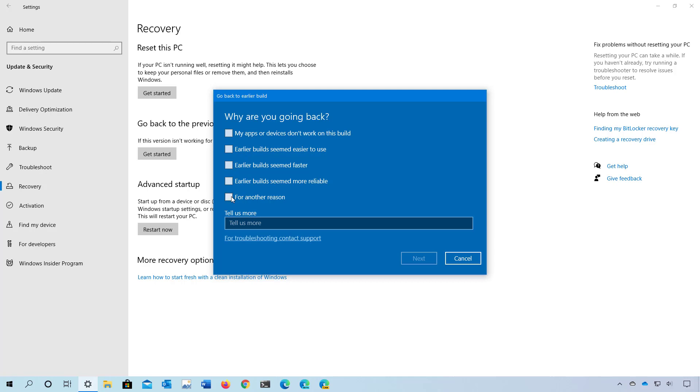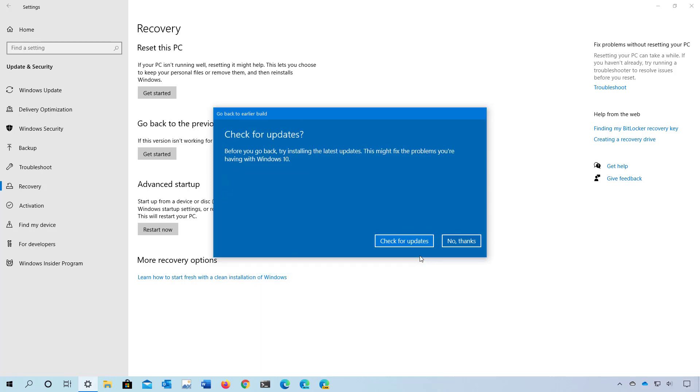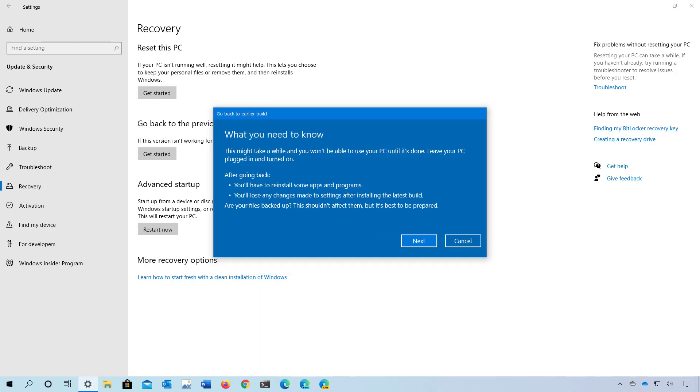In this step, just check an answer and click No Thanks. In this step, make sure to read that going back to the previous version, you will need to reinstall some apps and you may lose some changes applied after the upgrade. Then click Next.